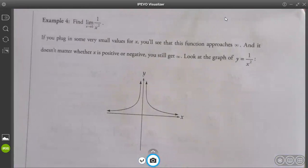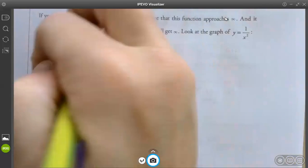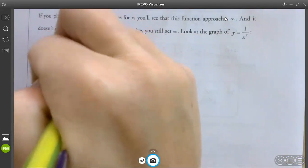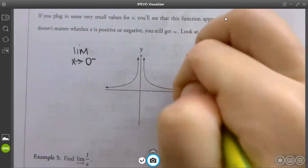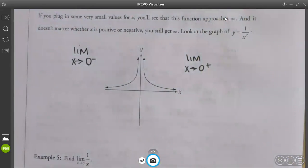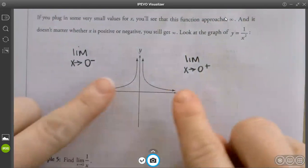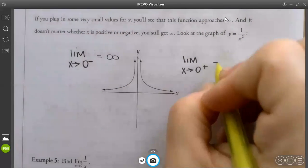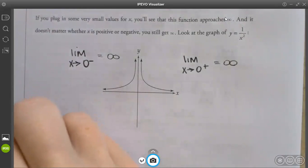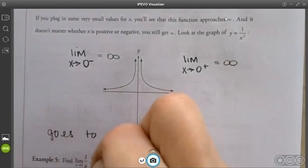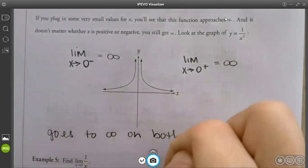The limit as x approaches 0 of 1 over x² — if you plug in some very small values for x, you'll see that it approaches infinity. And it doesn't matter whether x is positive or negative, you still get infinity. So look at the graph on both sides — the left and the right. What happens to the graph as it goes to 0 from the left and the right? It goes to infinity on both sides.